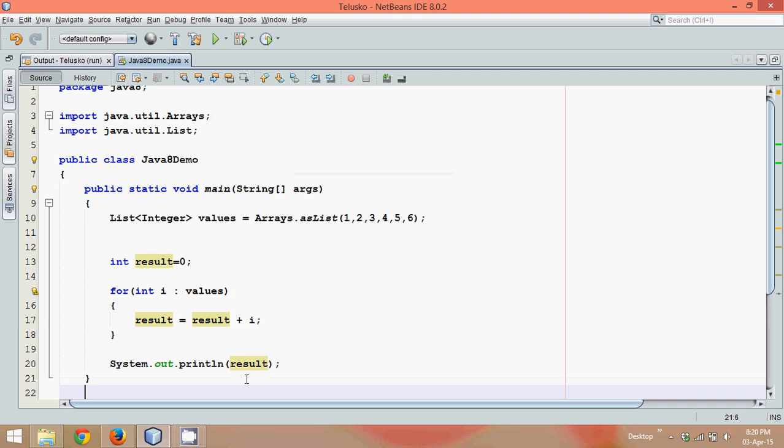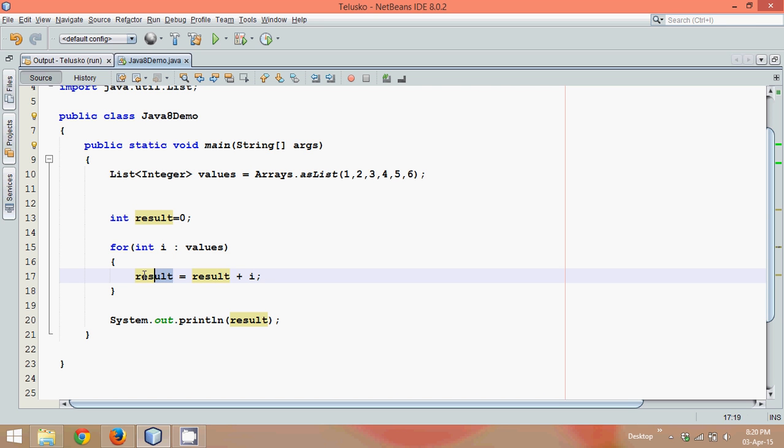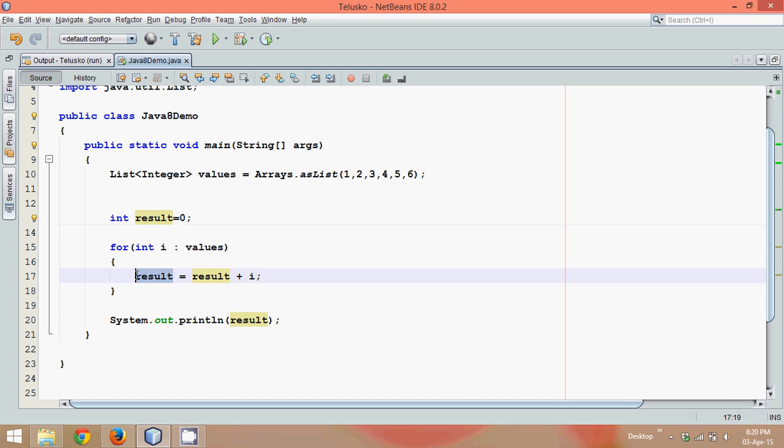But hold on, what we are doing here, we are achieving something called as mutation here. It's because the value of result is continuously changed for six times. In fact seven times, first is here and then it will be changed for six times. Just imagine how much mutation you are going for. So every time you mutate a value, it makes your system unstable, maybe not unstable but you cannot achieve concurrency here.